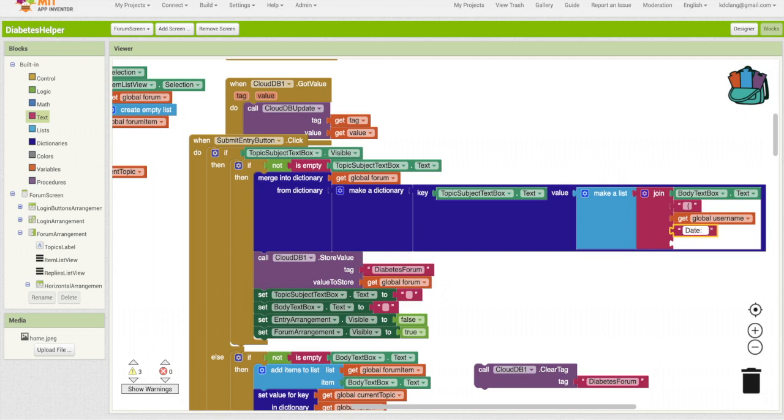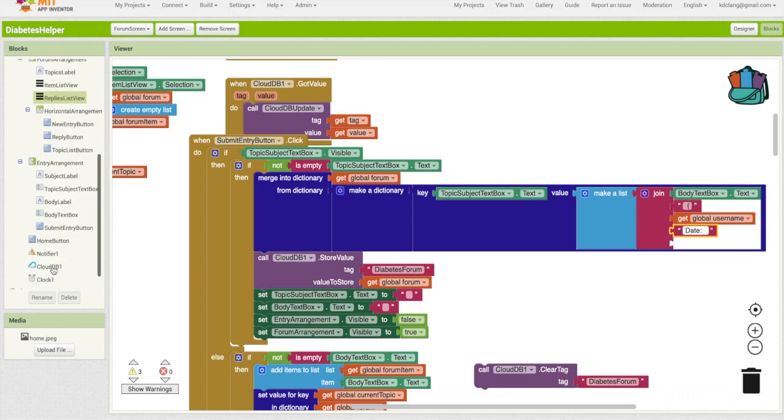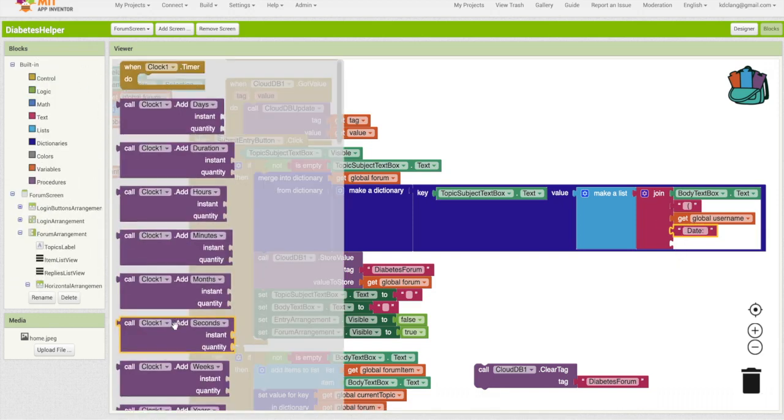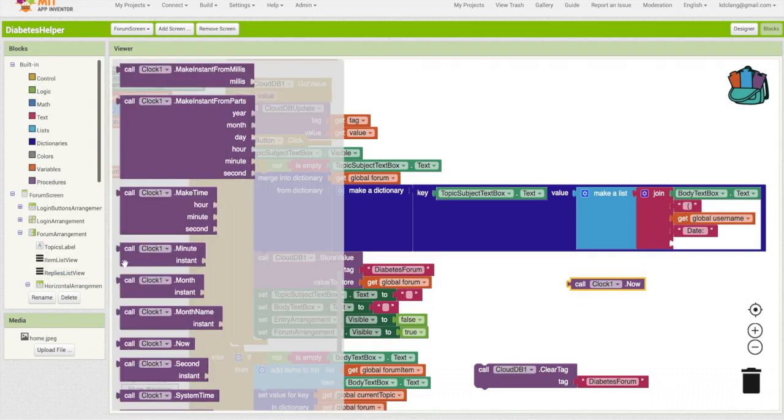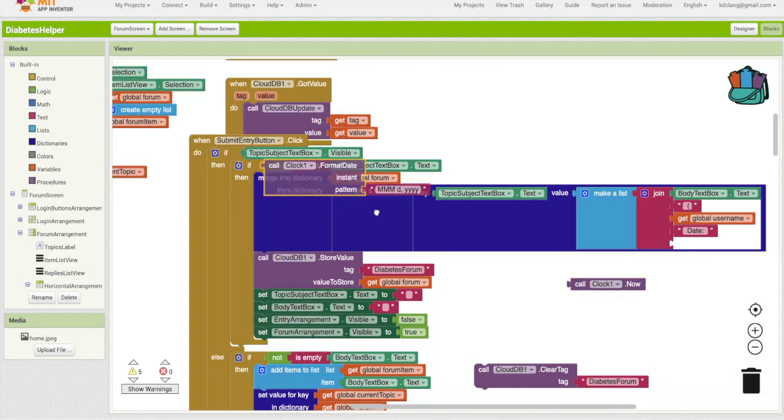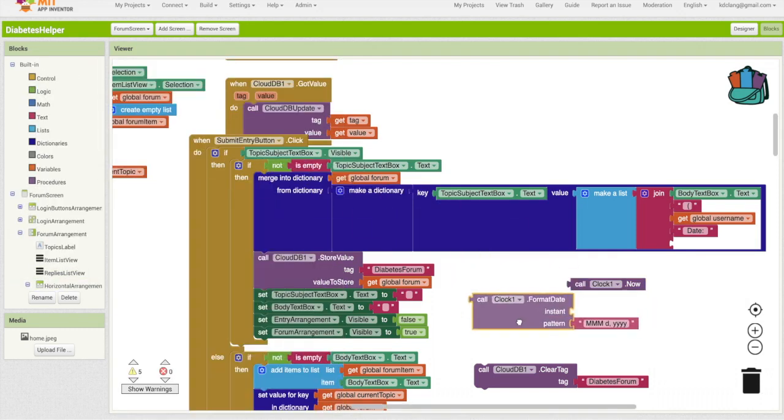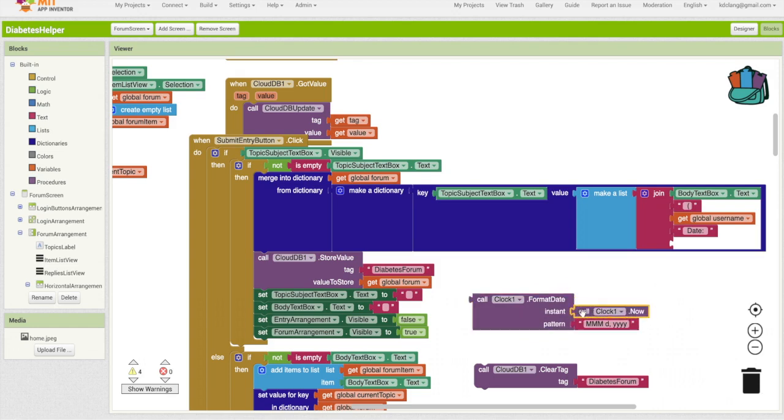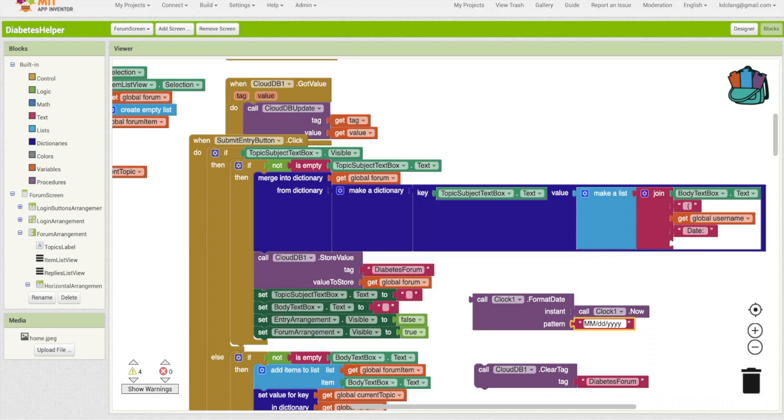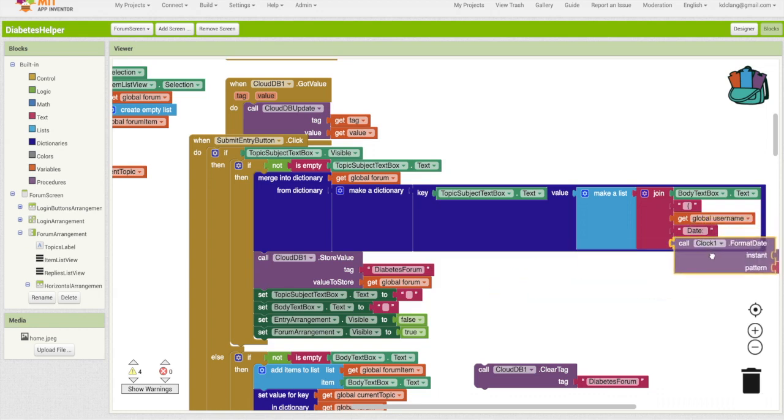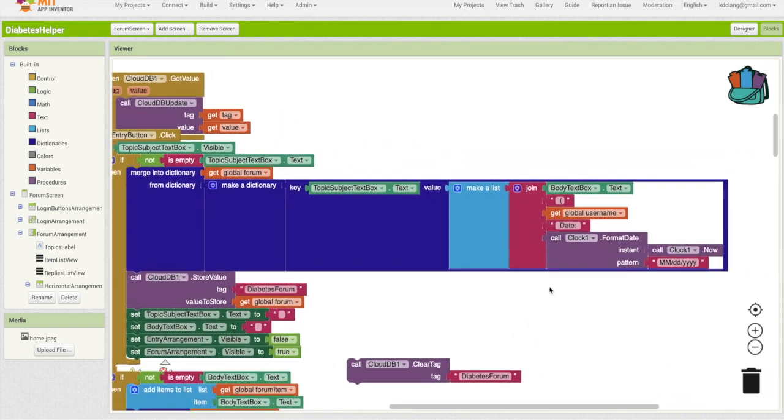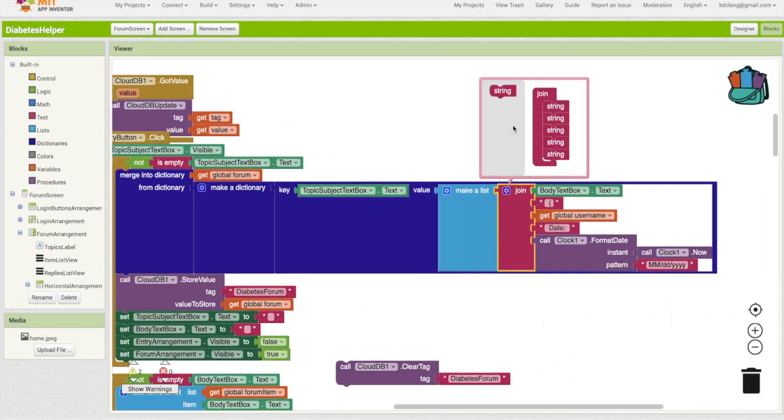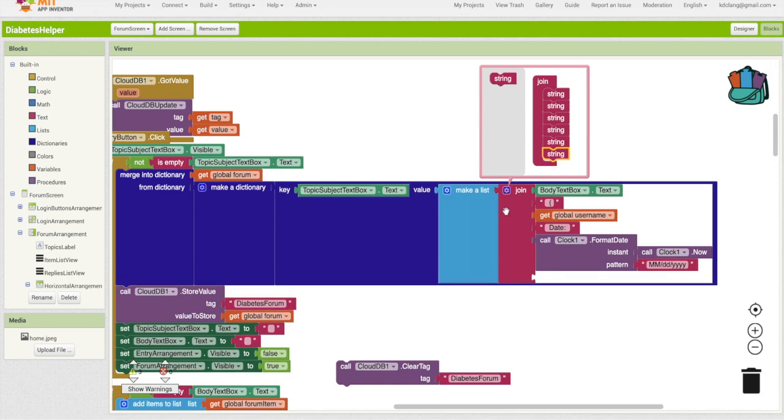And now for the date, I'm going to go to clock, and there is a clock now, which will give you the full date and time to the second. We don't need that, so let's go back to clock, and grab format date. So the instant will be the moment now. And instead of this, I'm going to put mm slash dd slash yyyy. Okay, so I'm going to put this in here. Let's move this over. And we will need to add yet another string. And that's going to be the closing parentheses.